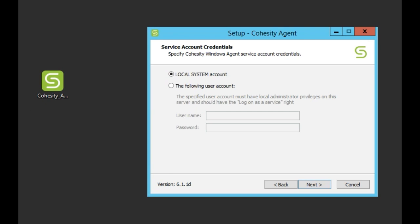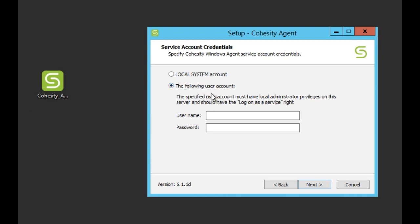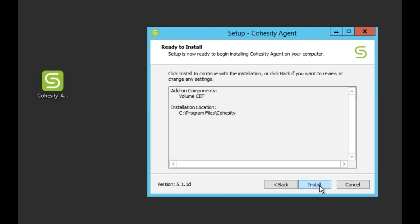Service account credentials. So we're just going to go with a local system account. If you had a domain service account specified you could click here. And same thing I'll go over in another video about SQL. If you had a service account for SQL you want to make sure it has access to the database as well. So again we're just going to go with system account.